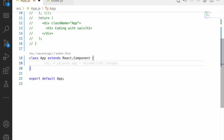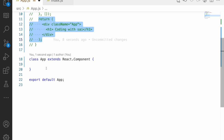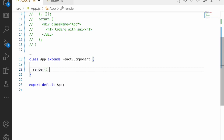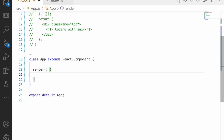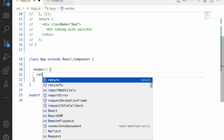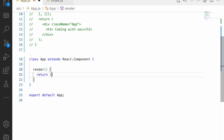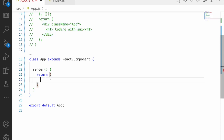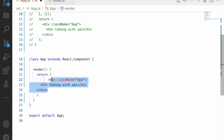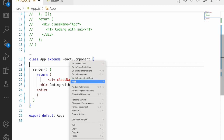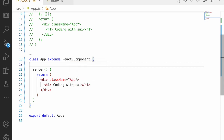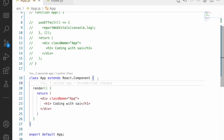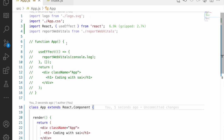Instead of using a return statement directly, in a class component we use a render function, which returns the JSX. Let me copy and paste the JSX inside the render function, uncomment it, and format it. That's it — the class component is done.